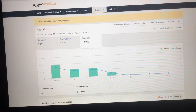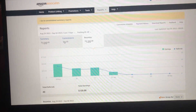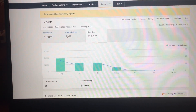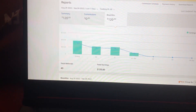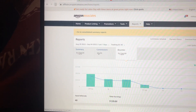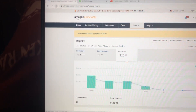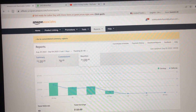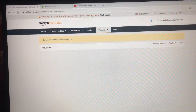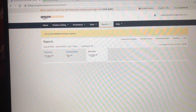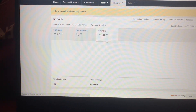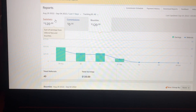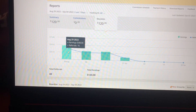I will show you how to make money with the Amazon Bounty Program. If you can see the last seven days — $120. Let me refresh the page for you. Okay, I can see it's still $120.